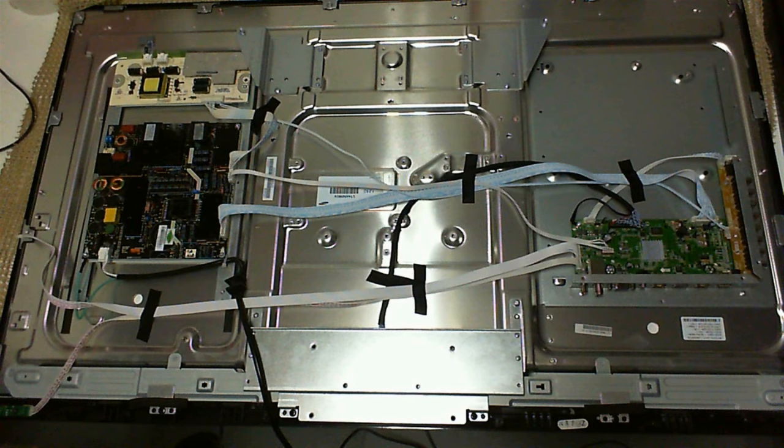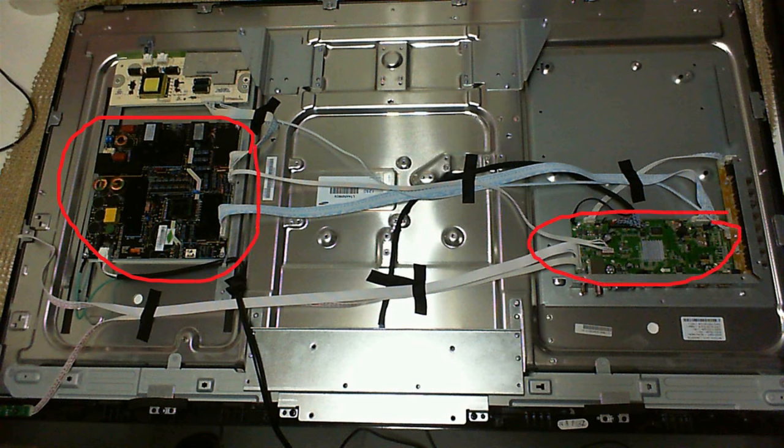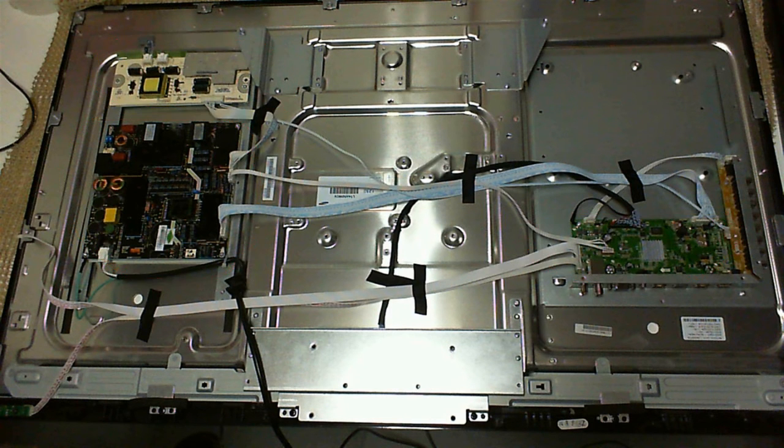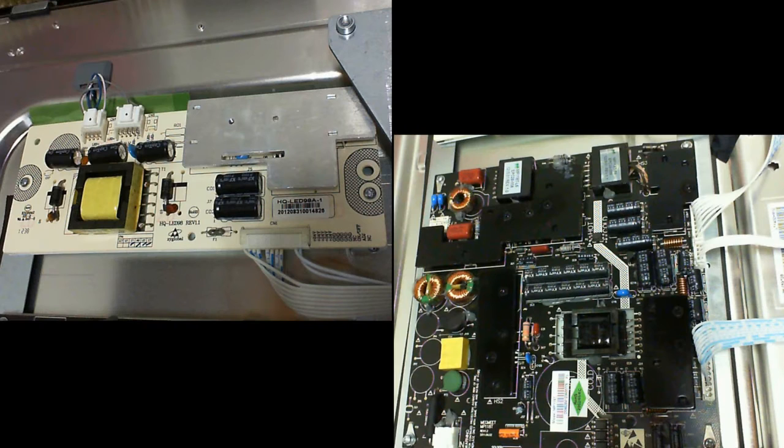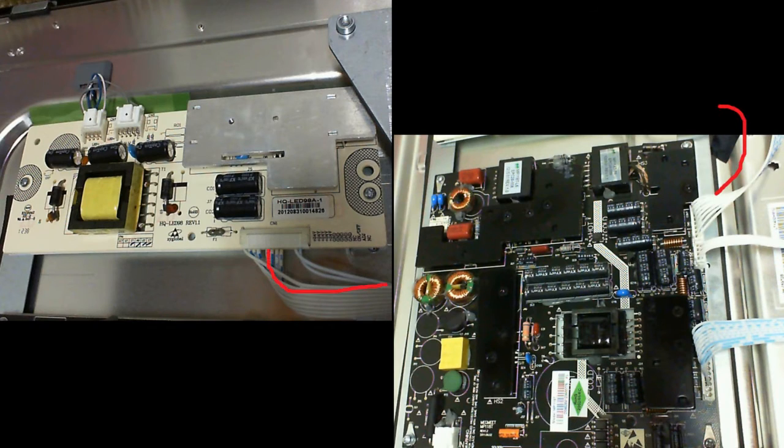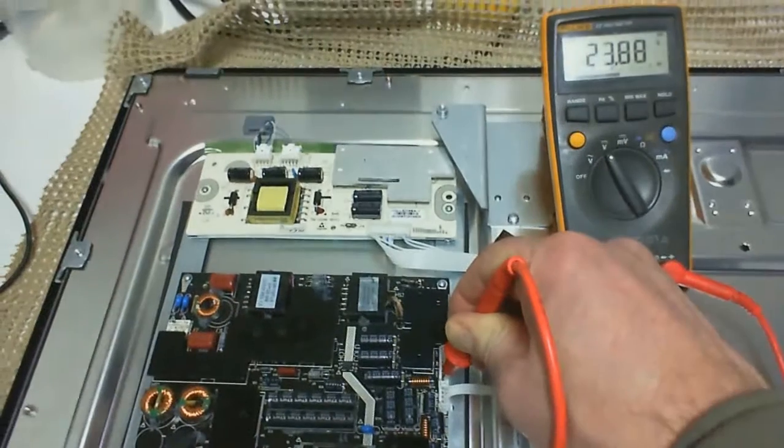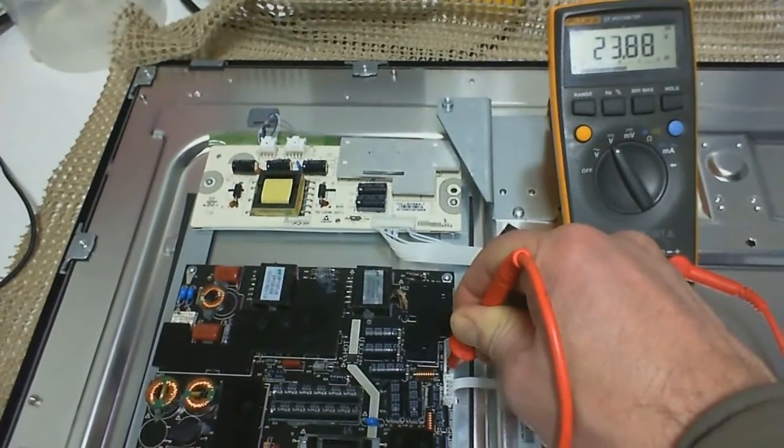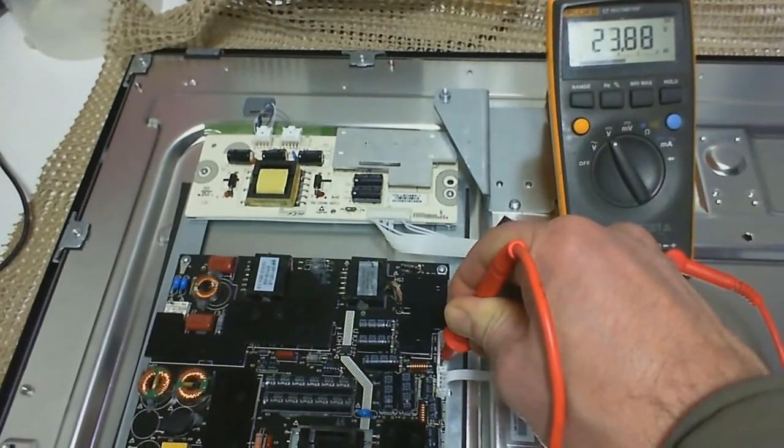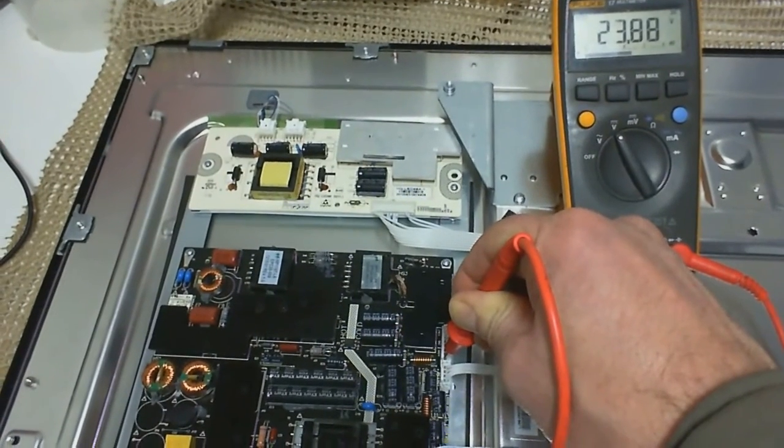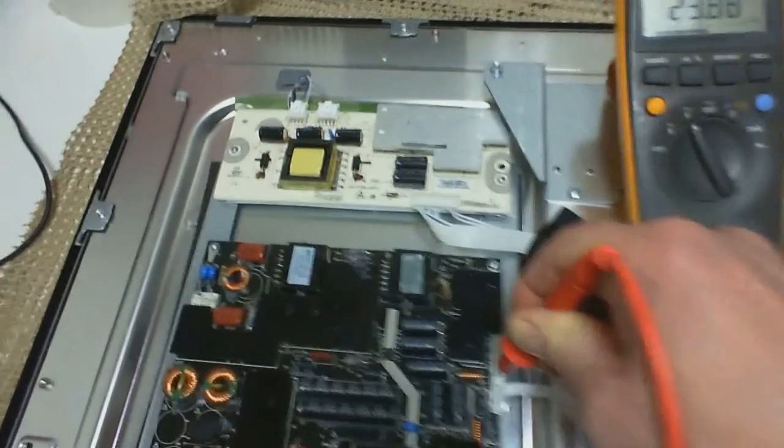We see the power supply board here, the main board and the LED driver board. The PSU provides 24V to the LED driver through this cable. There are two signals coming from the main board: on-off and adjust.